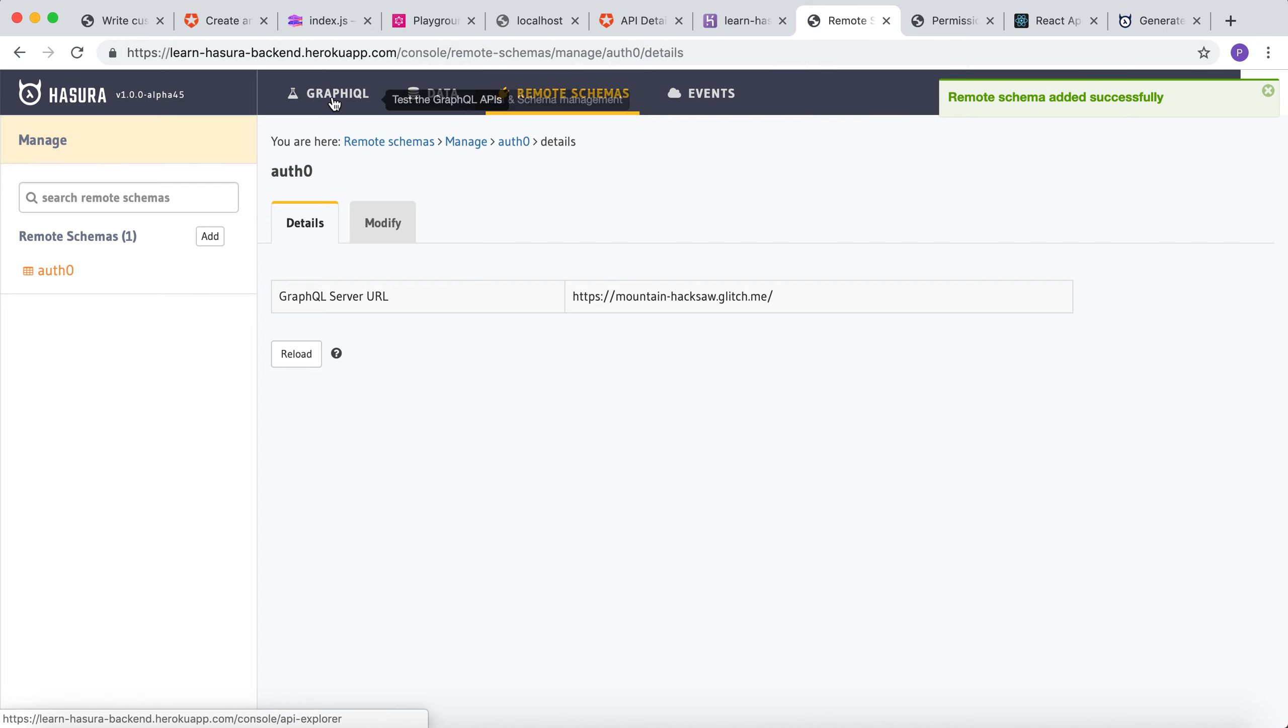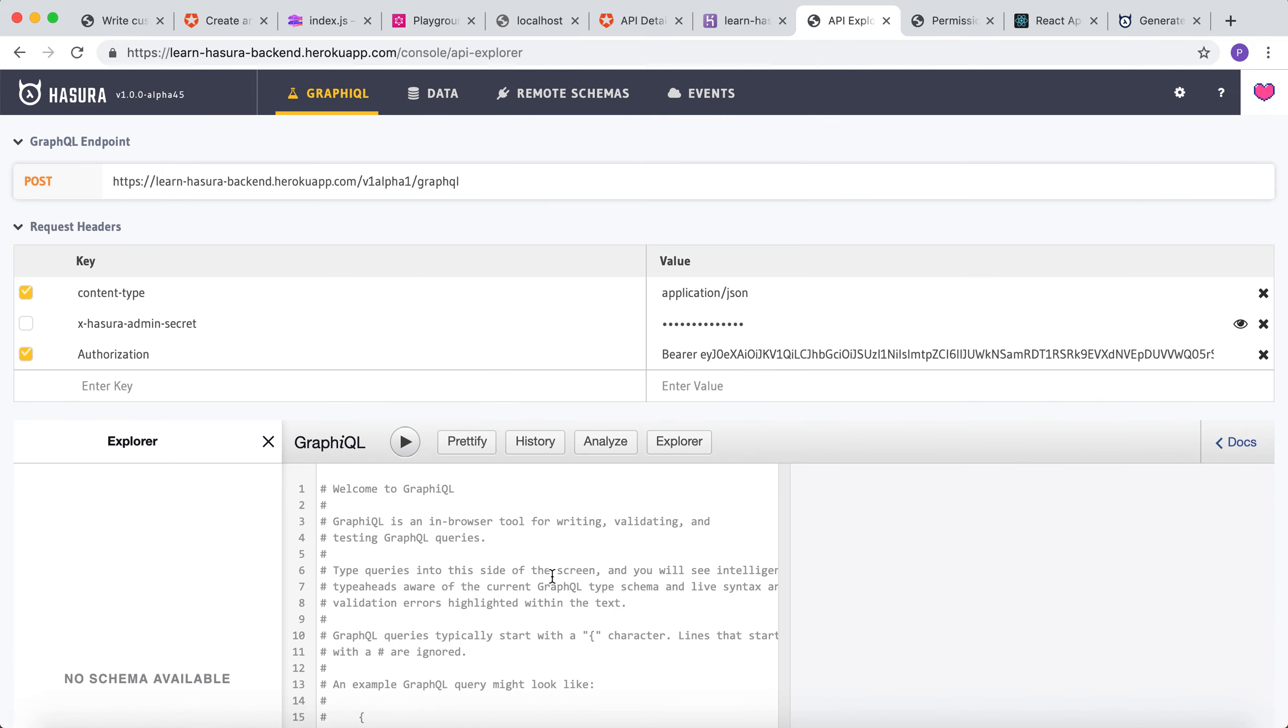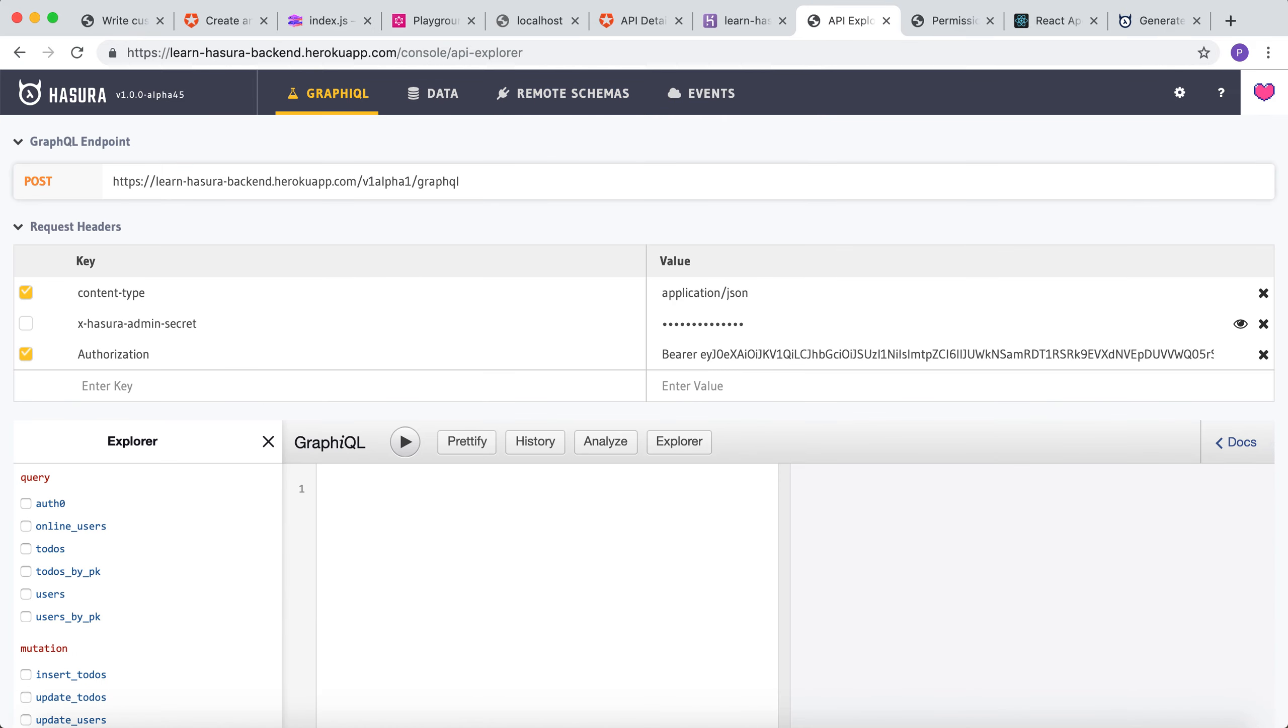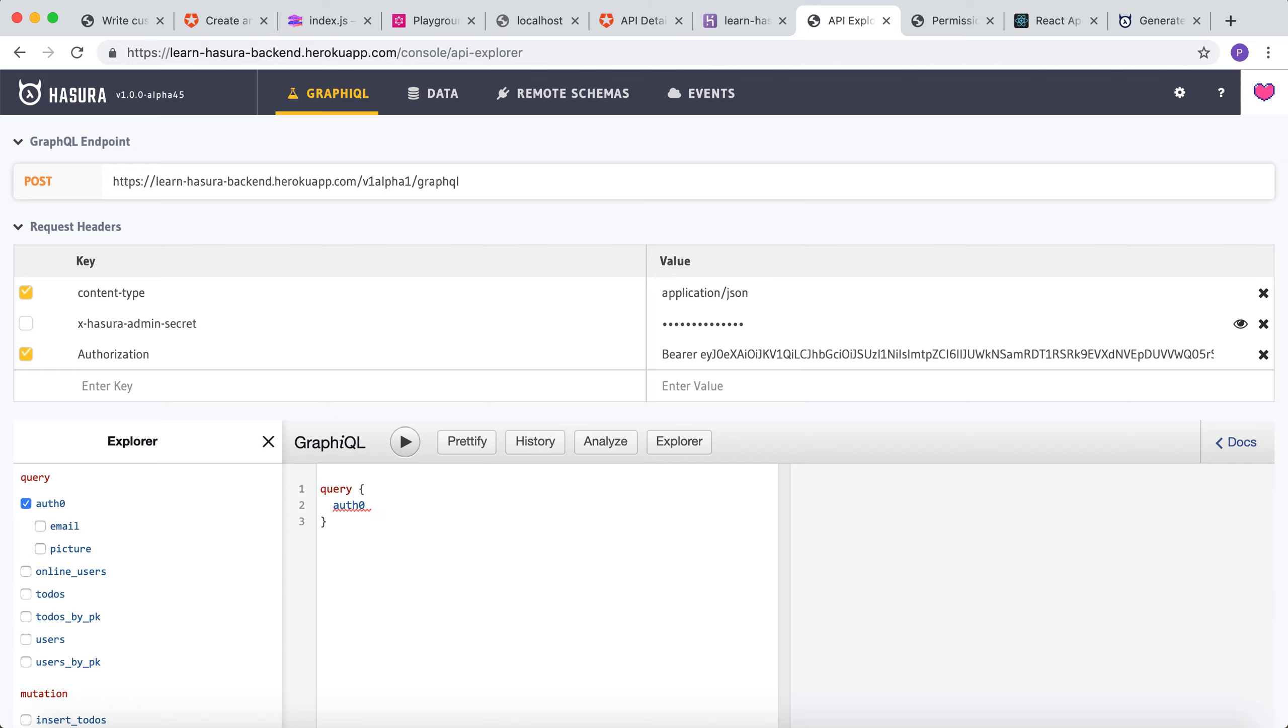Now let's test this remote schema by going to GraphiQL. Alright, let me make a query to Auth0 type which we created in the custom resolver.